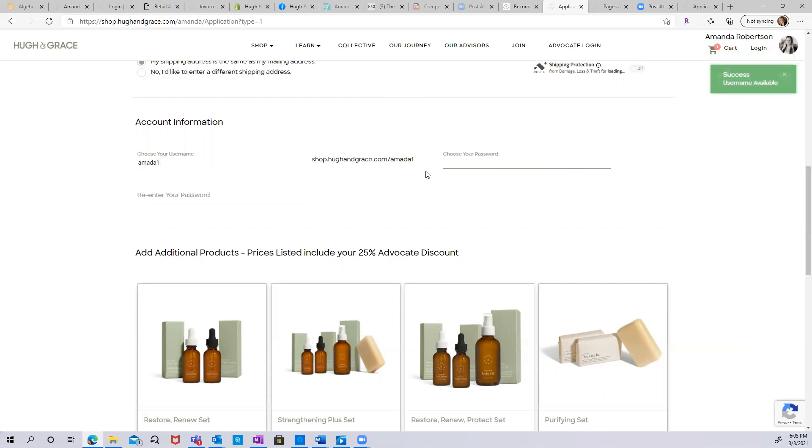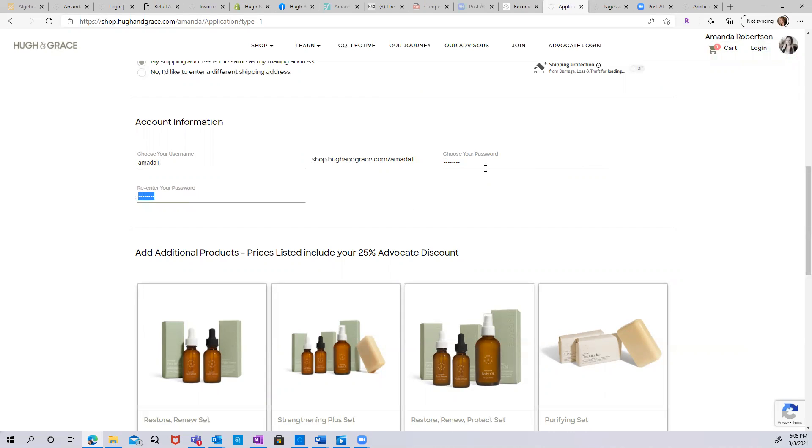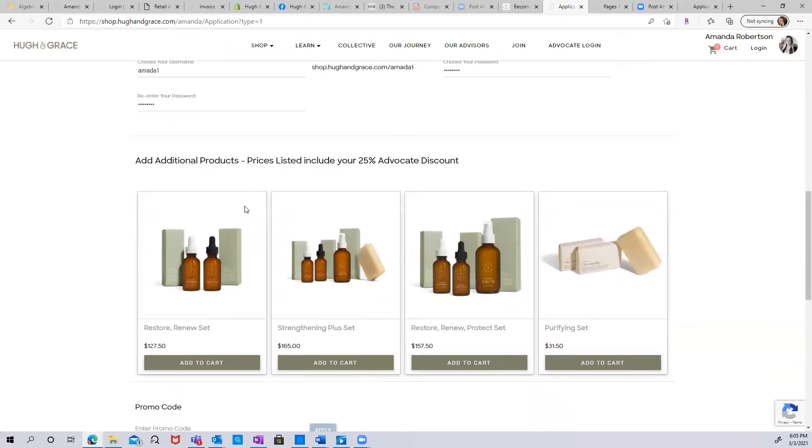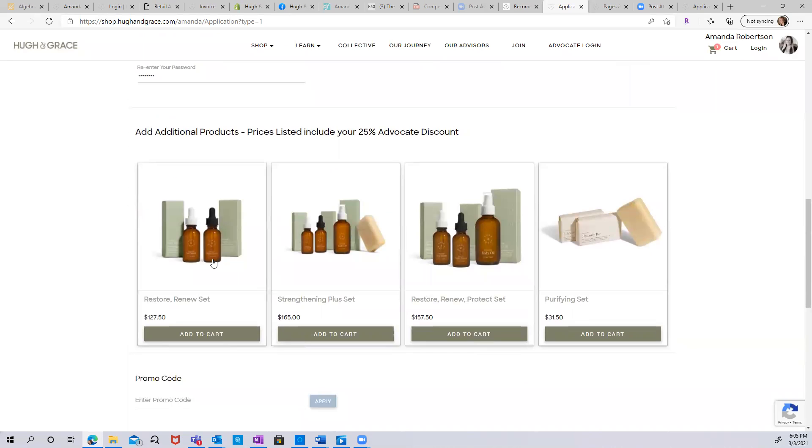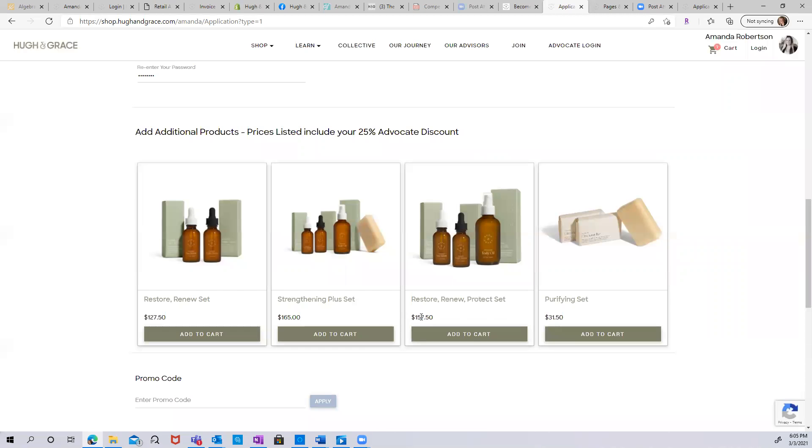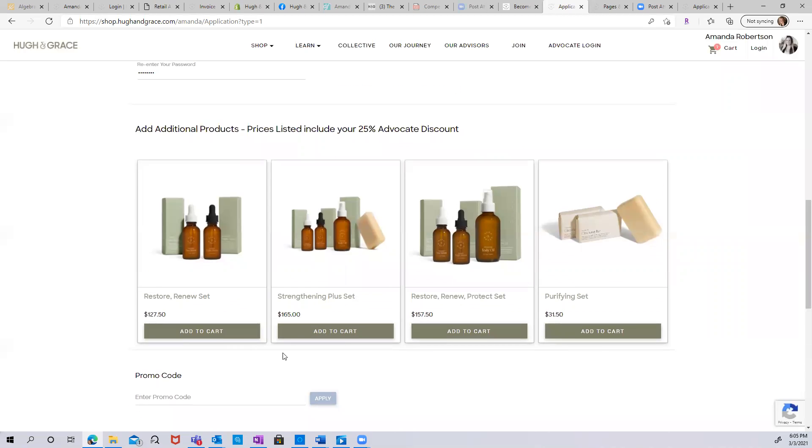Choose your password. If your passwords do not match, you'll get an error message. Once your passwords match, you have the option to add additional products at your 25% discount. You can simply add these products to your cart. These are already reflective of the 25% discount that all of our advocates receive.